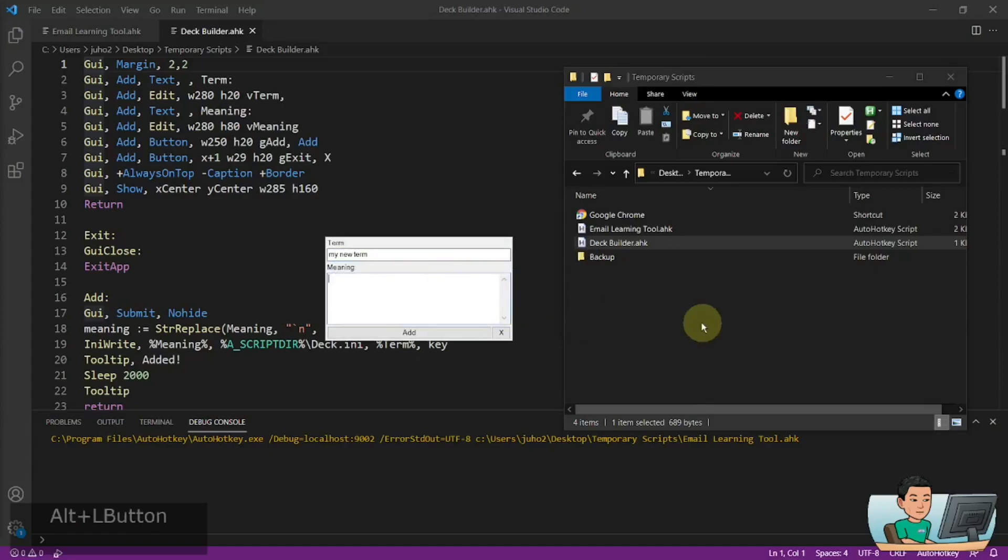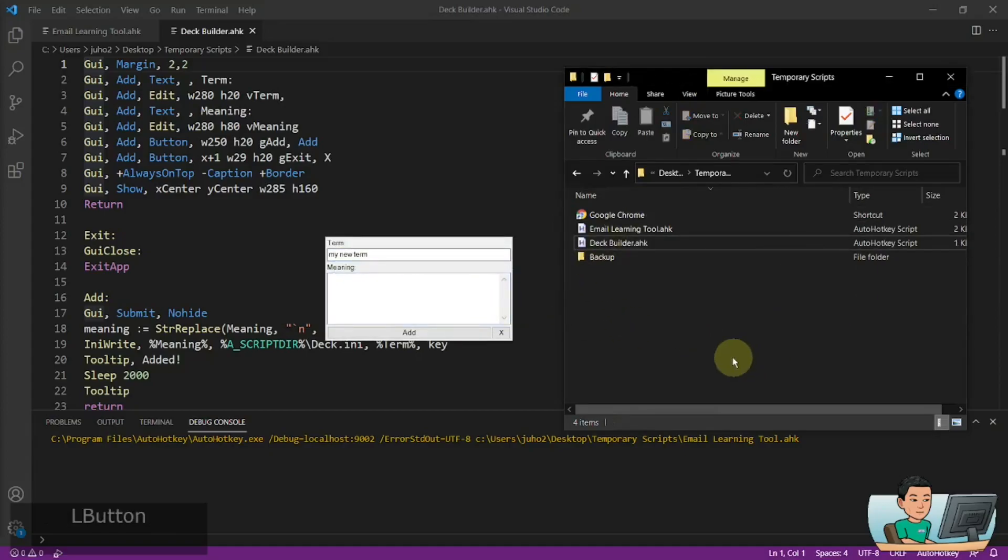Right now, there is nothing in my deck. The deck doesn't exist at all, actually.